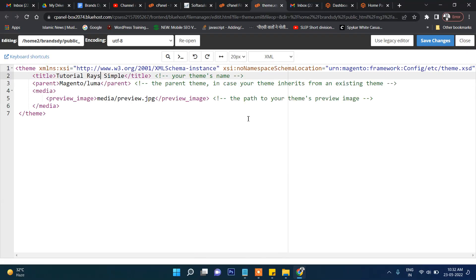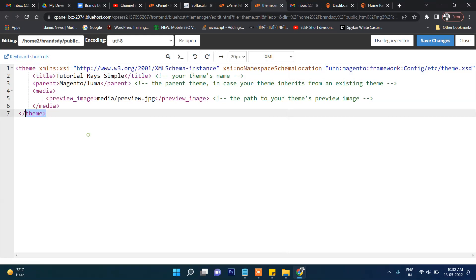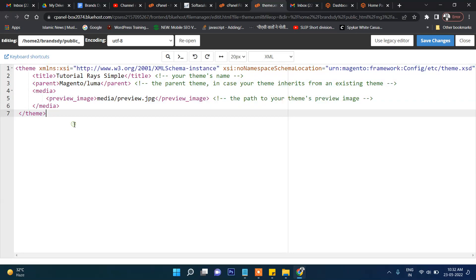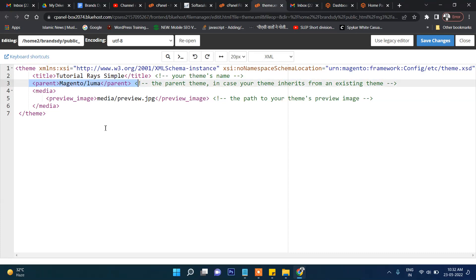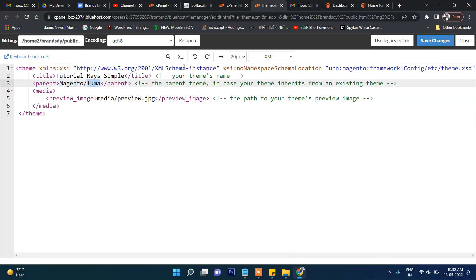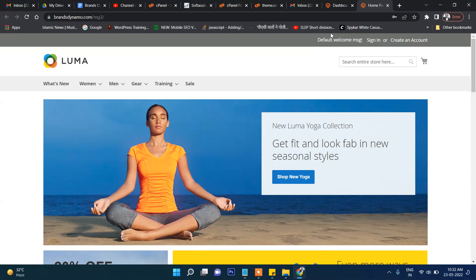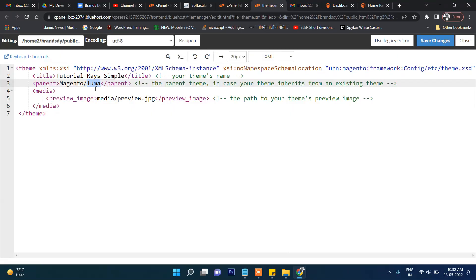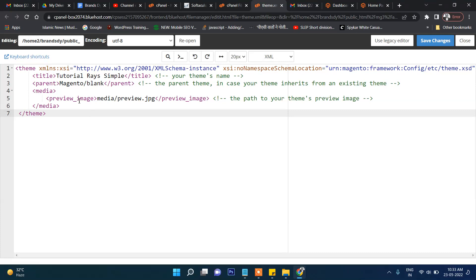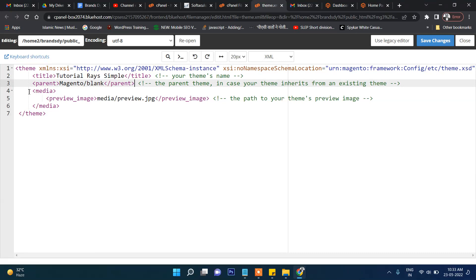Inside 'theme.xml' we will put this code — I will put this code in the description so you can directly copy and paste it. Two things are very important here: the first is 'title', where you need to provide a title, and then 'parent'. For Magento's Luma theme you set 'Magento/luma'. There are two default themes — either you take the Luma theme or the Blank theme. I will comment this parent line out for now.